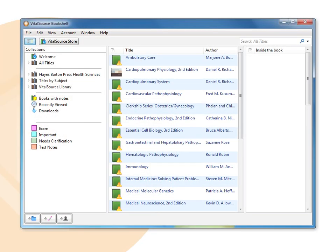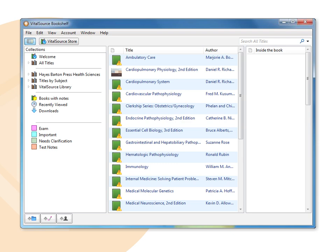When you launch Bookshelf, you will see the main Bookshelf window. It is divided into three window panes: collections, titles, and inside the book.